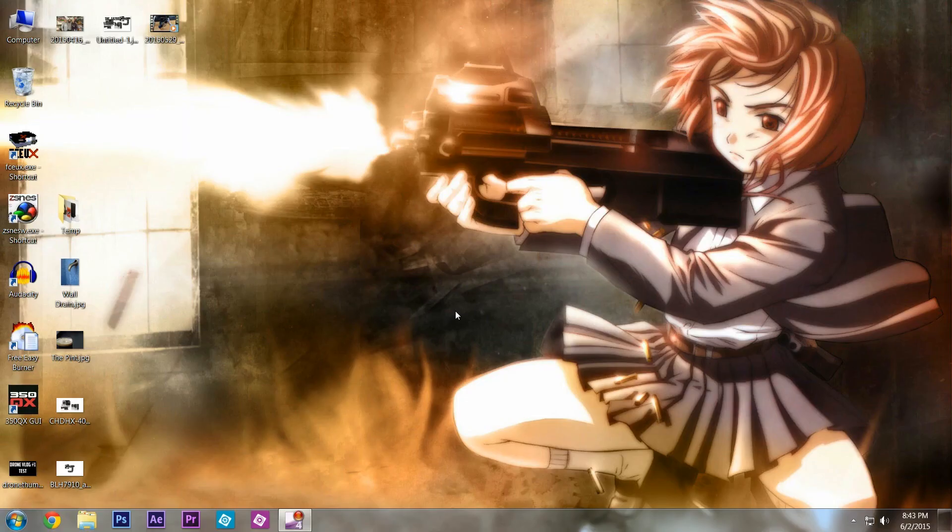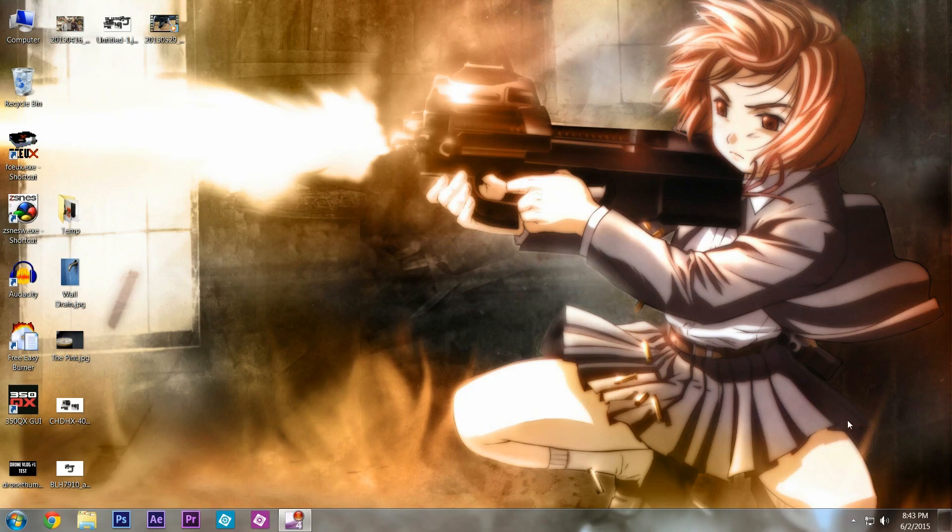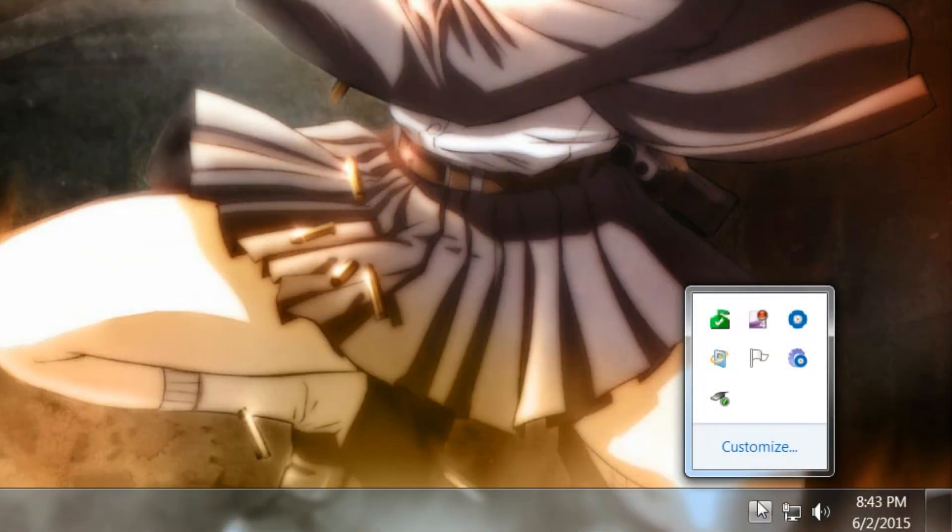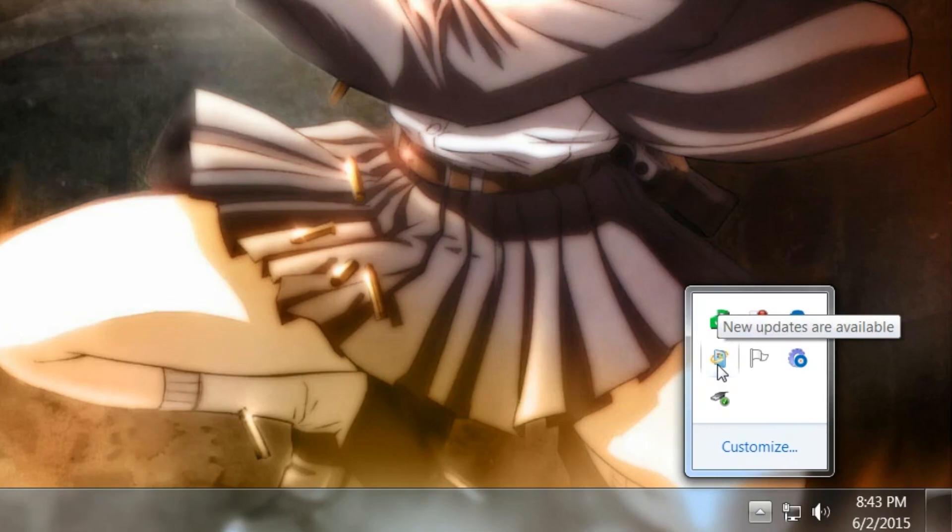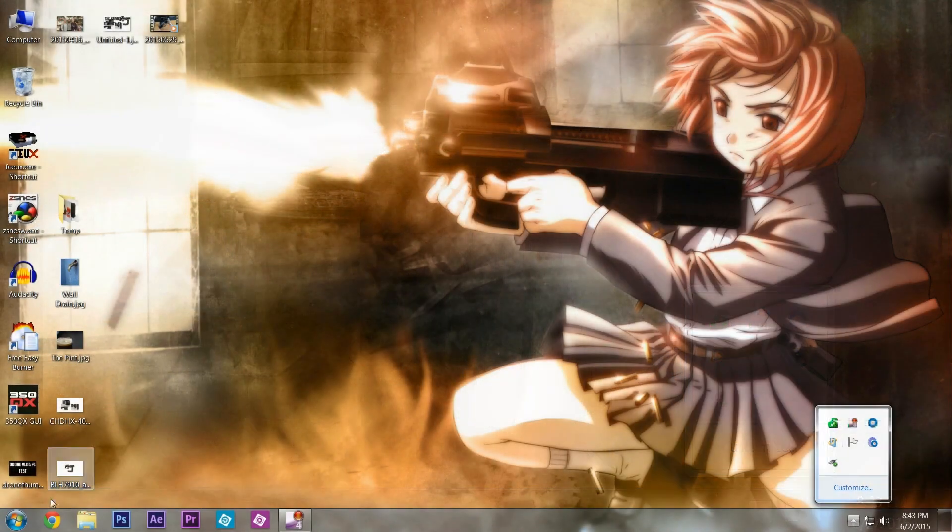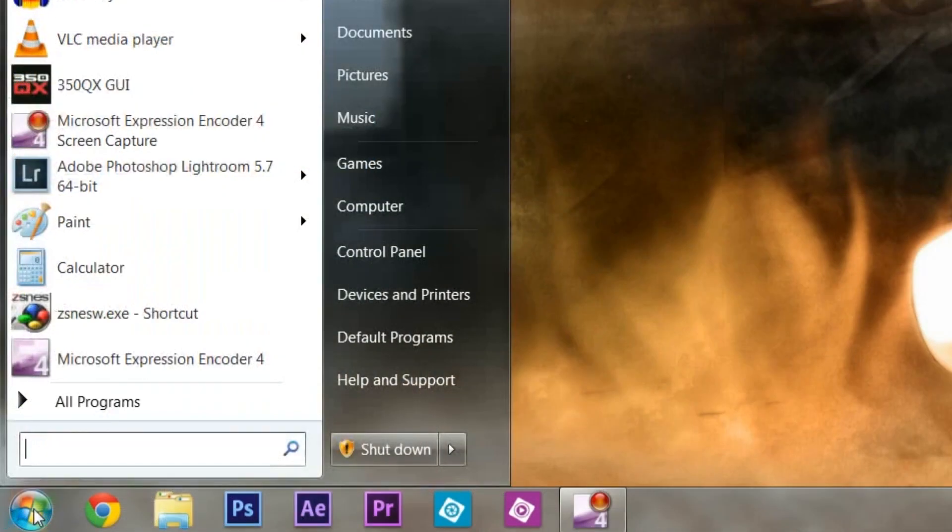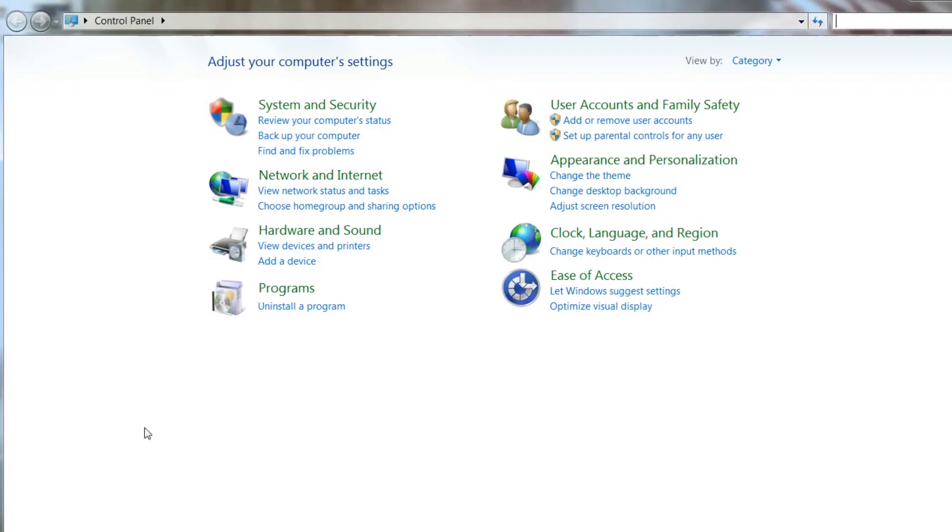All right, we're back, and you're going to notice that the Get Windows 10 is gone. But you may have a 'New updates are available,' and if not, I will show you something because you're going to need to do this or that Windows 10 crap is going to show back up. I'm going to go to Start, Control Panel.